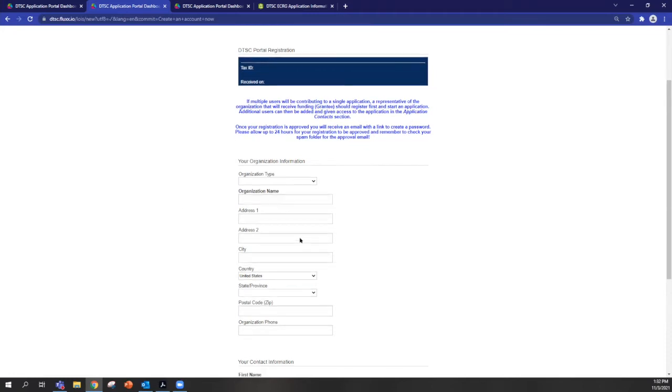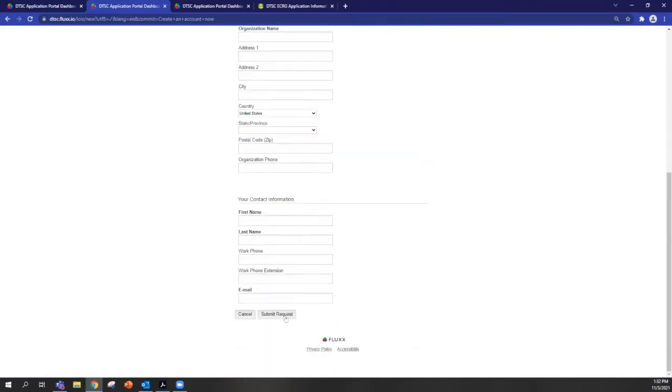So once you've entered this information and you submit your request, we will accept your registration and you'll receive an email with a link to set up your password. Make sure you check your spam folder because sometimes it will end up there.